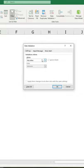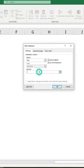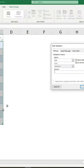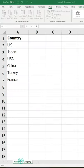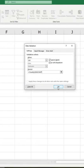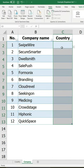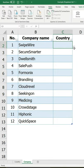Under Allow, choose List. In the Source box, select the range in the Country sheet that you want to appear in the drop-down list, then click OK. Now your drop-down list will work.